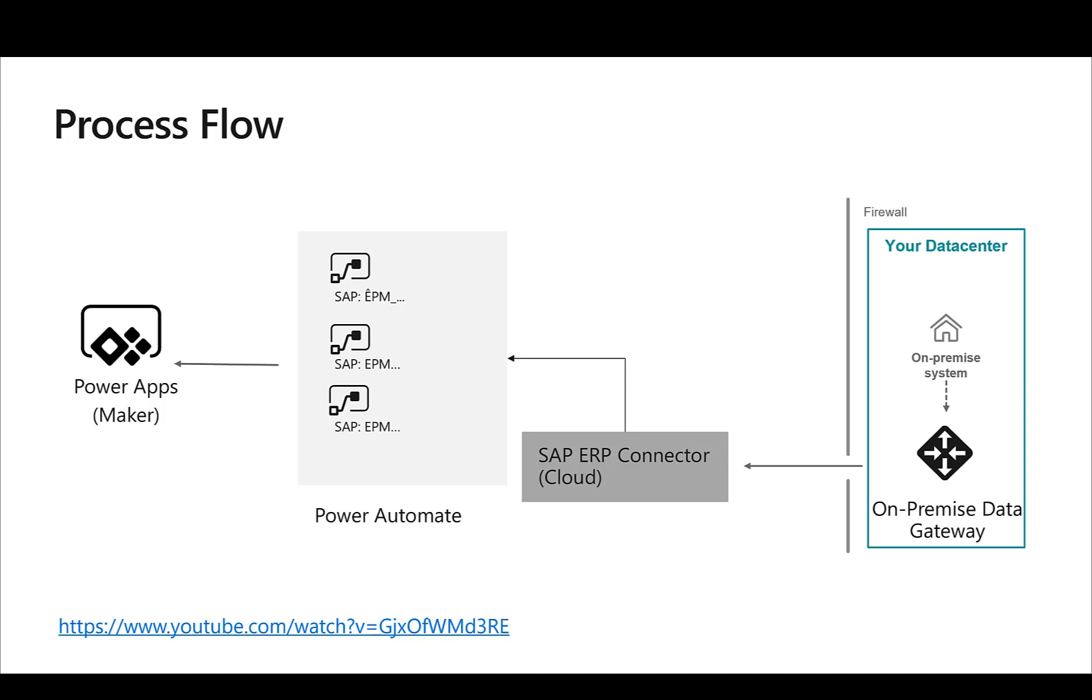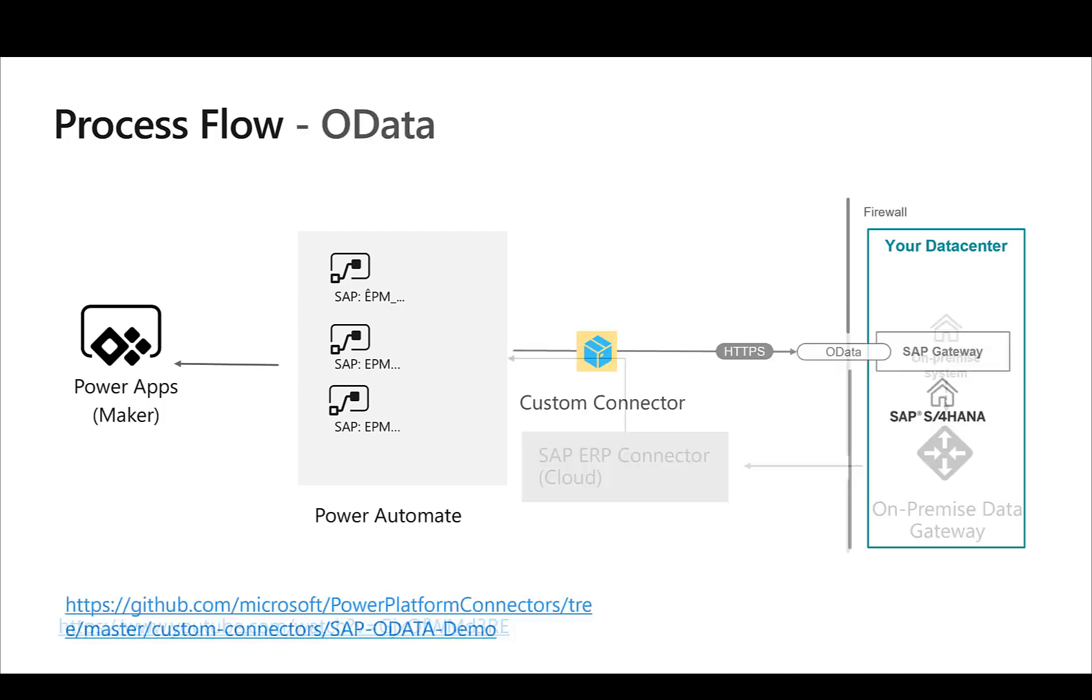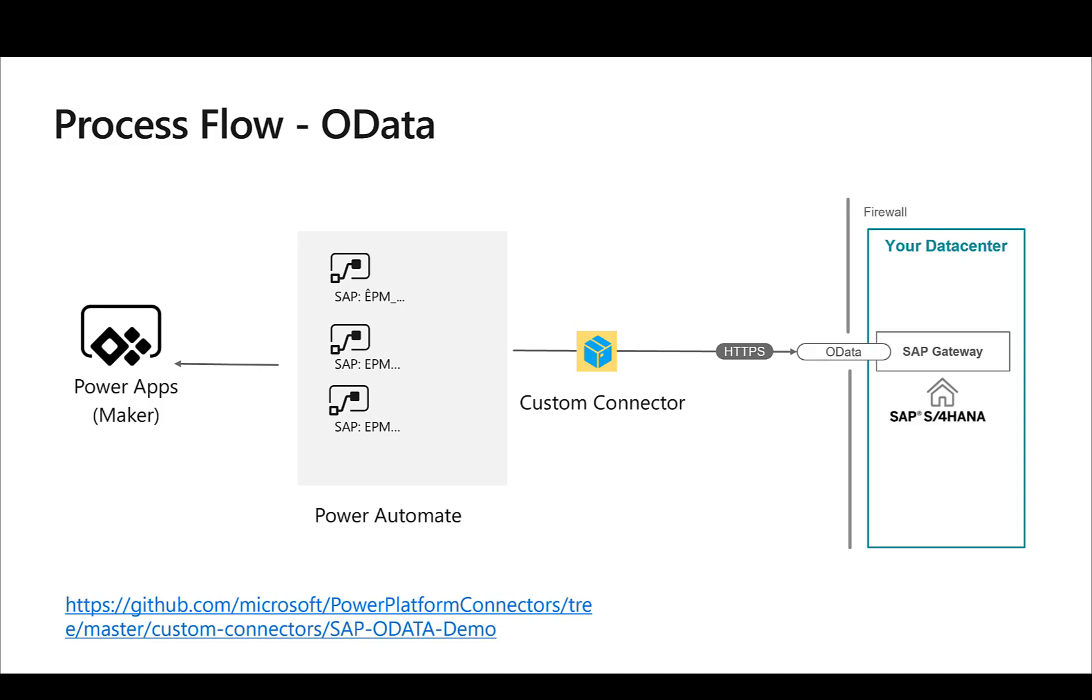In this video I want to show you how you can actually use OData to connect to your systems and build applications. We're going to do this by leveraging a custom connector. You can build your own custom connector, but actually we have published a connector that is already configured and uses the OData service from the SAP Gateway Developer System ES5, so we can clone the code from GitHub and then get started with this immediately.